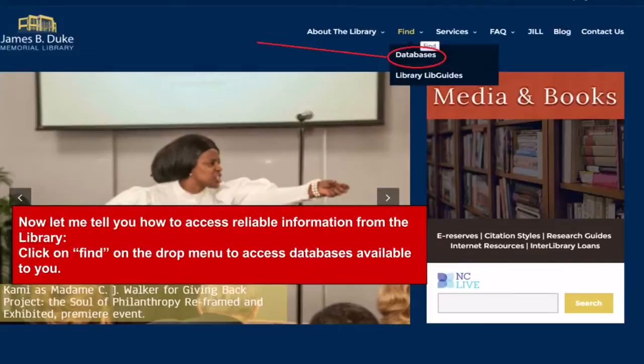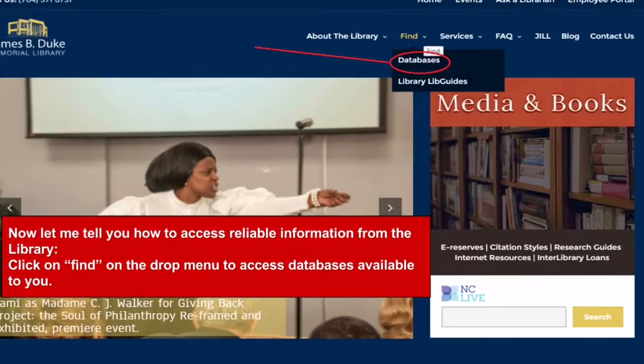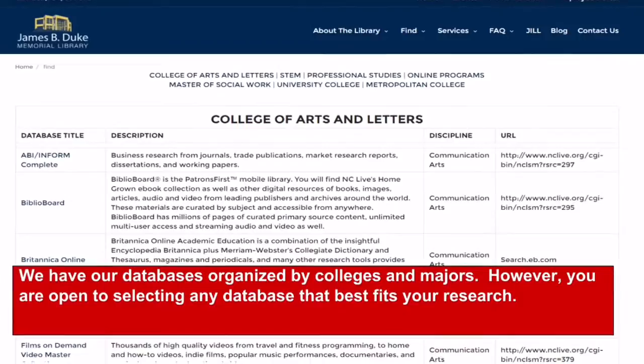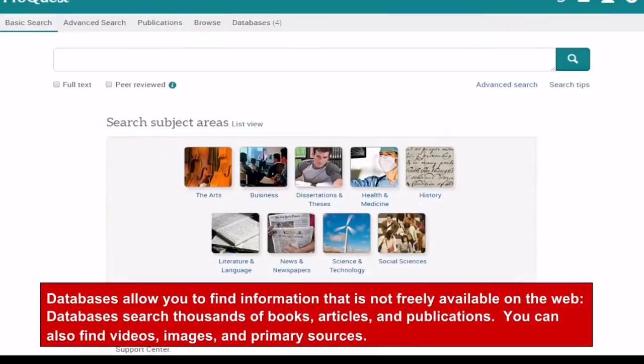Now let me tell you how to access reliable information from the library. If you go to the far right corner of the library's webpage, you'll find the Find button, hover down, and you'll see the link for databases. Here at the James B. Duke Memorial Library, we have our databases organized by colleges and majors. However, you are open to selecting any database that best fits your research.